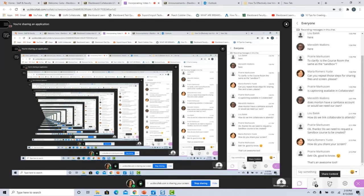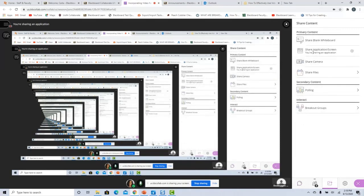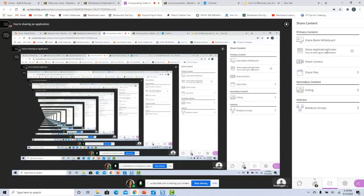A question: how do you share your screen? You can share your screen by clicking share content, then share application. This gives you options — you can share your entire screen, just a specific window, or just a specific tab. So you have choices on that.